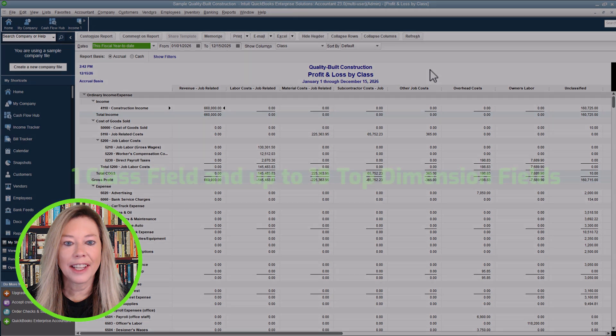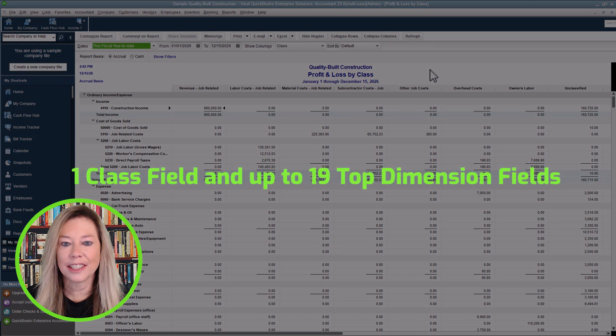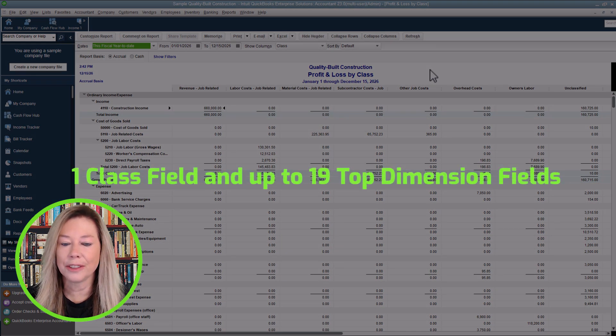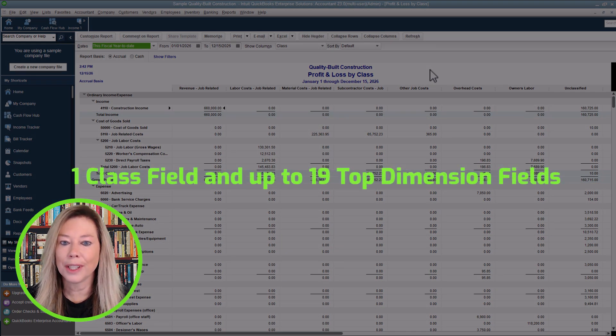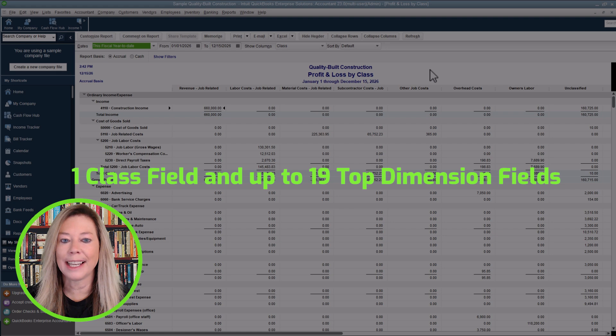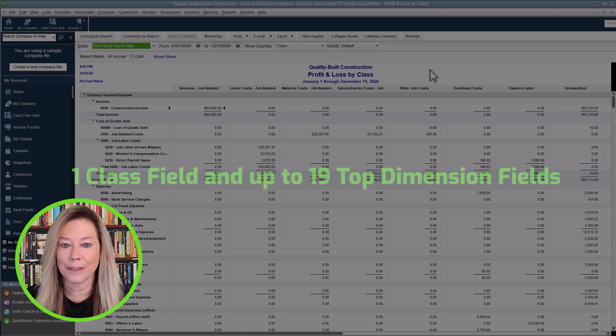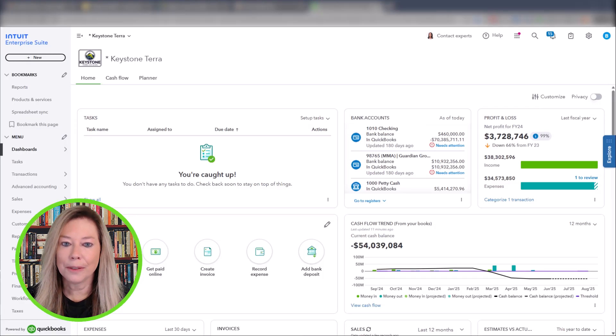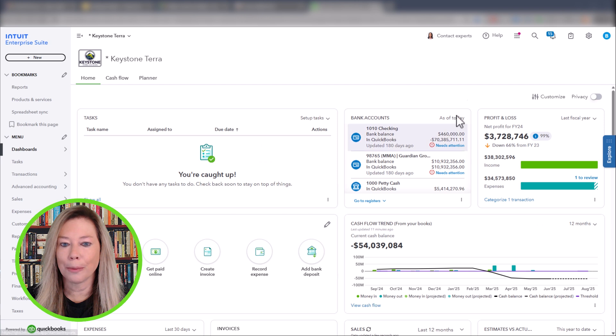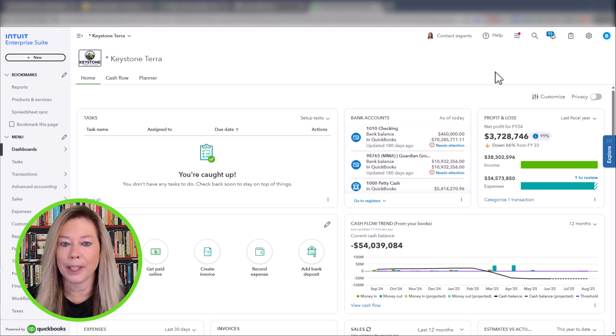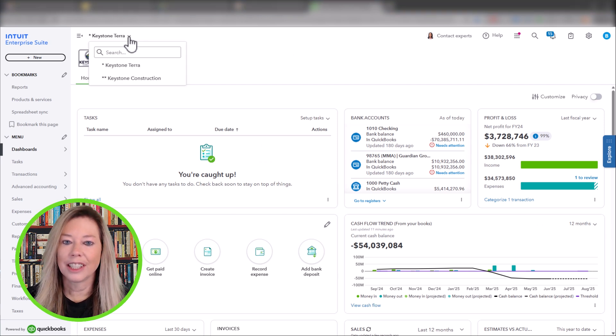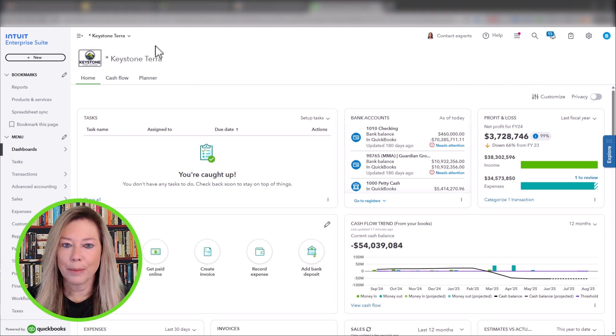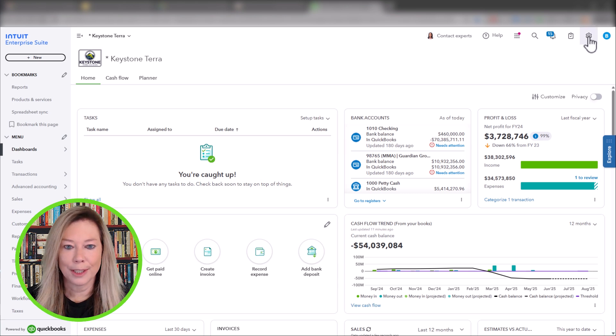Within IES, in addition to the single class included with QuickBooks, you can have up to 19 more top-dimension fields. Let's review Keystone Terrace Construction Company within Intuit Enterprise Suite. Click on the Cogs bar at the top of the toolbar and choose Dimensions.